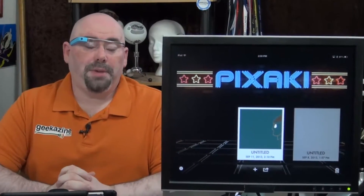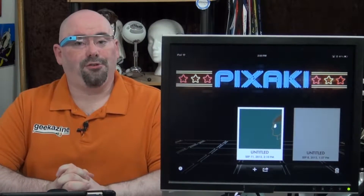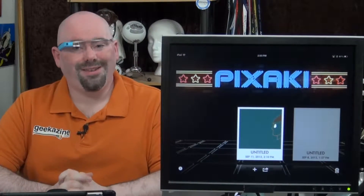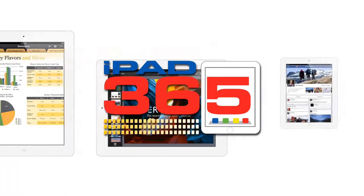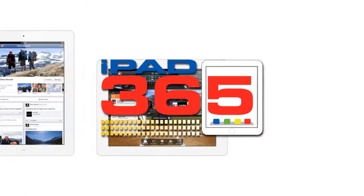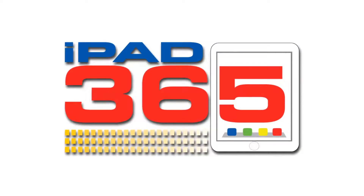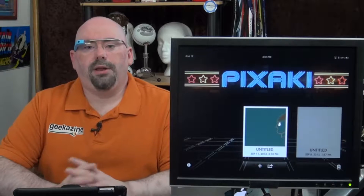Create some nice pixelated pictures with Pixakai, next on iPad 365. Hey everybody, Jeffrey Powers here. Welcome to iPad 365, the show where we look at apps to keep your iPad a play.